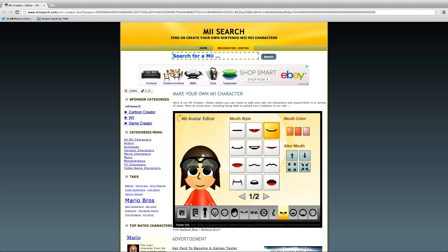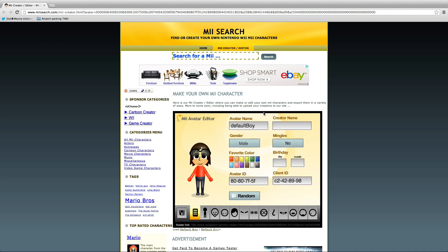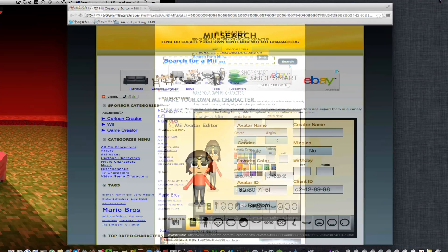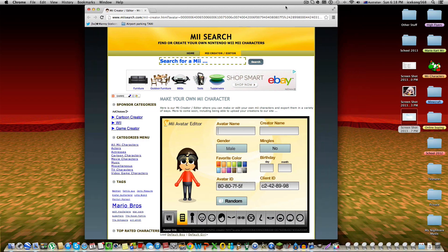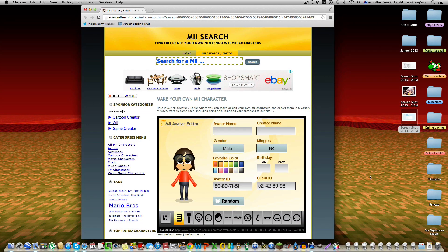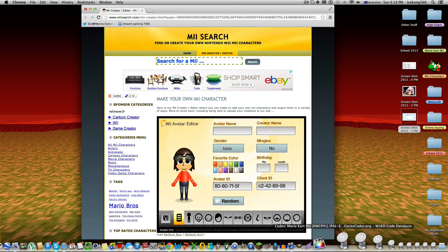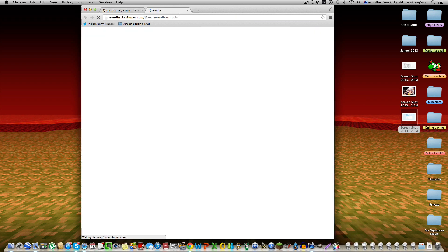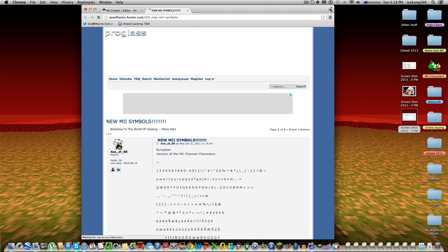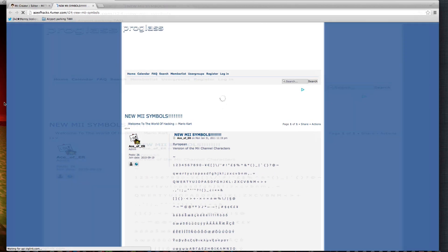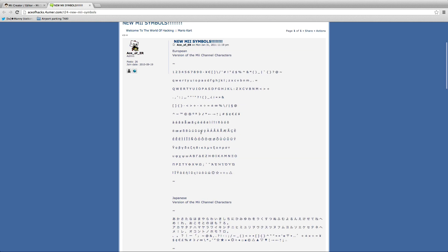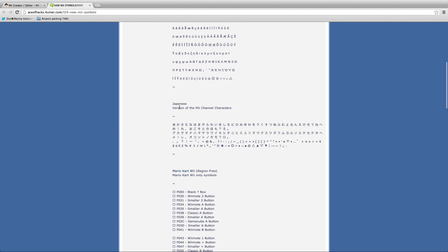Okay, so that's your Mii. What you're gonna do next is make a name. I'll also be putting this in the description as well. You're going to go to this website - it's called Wii Symbols. These are all the symbols you can get. These are Japanese.